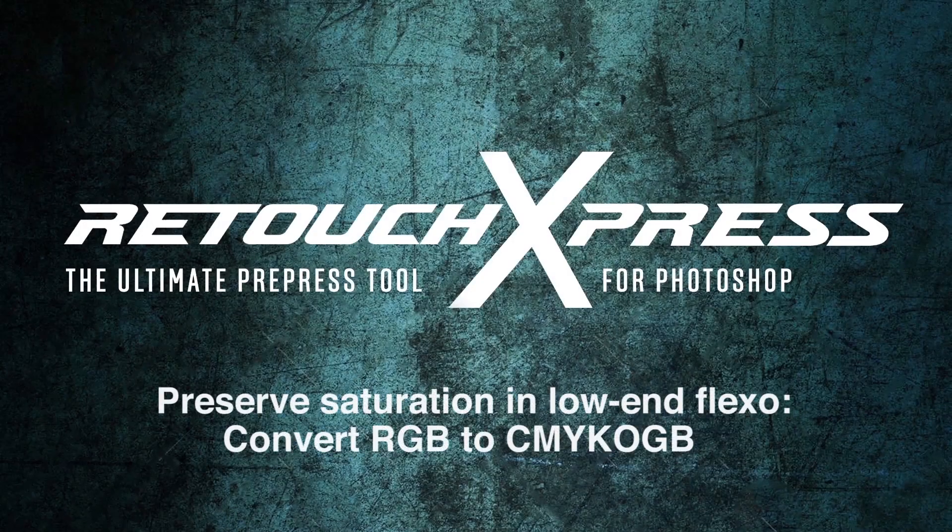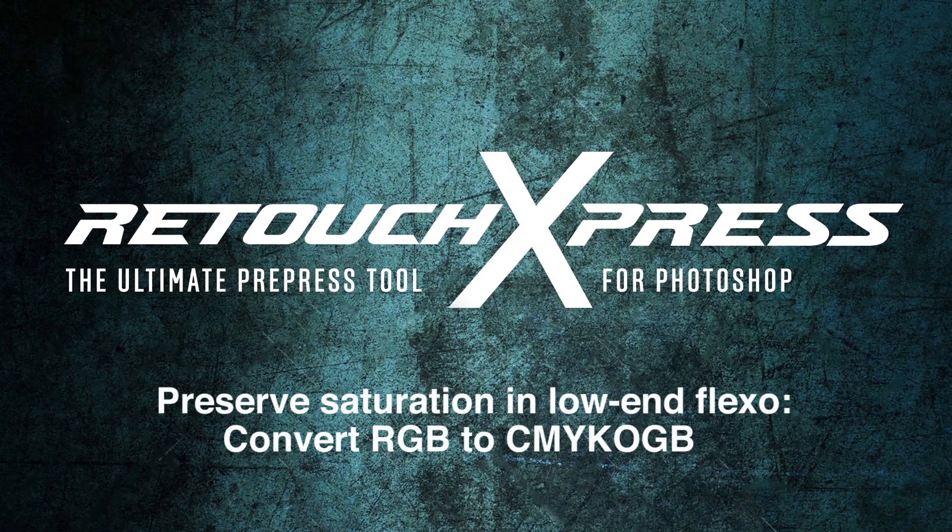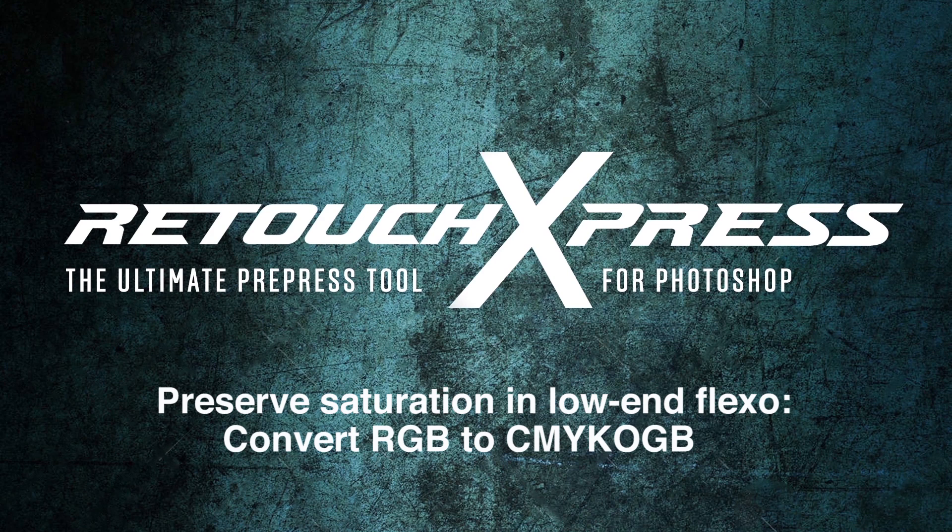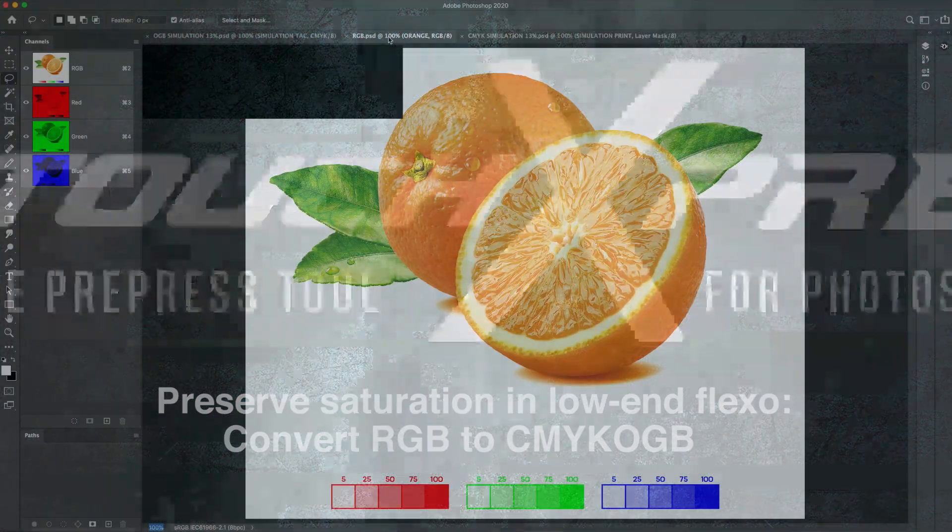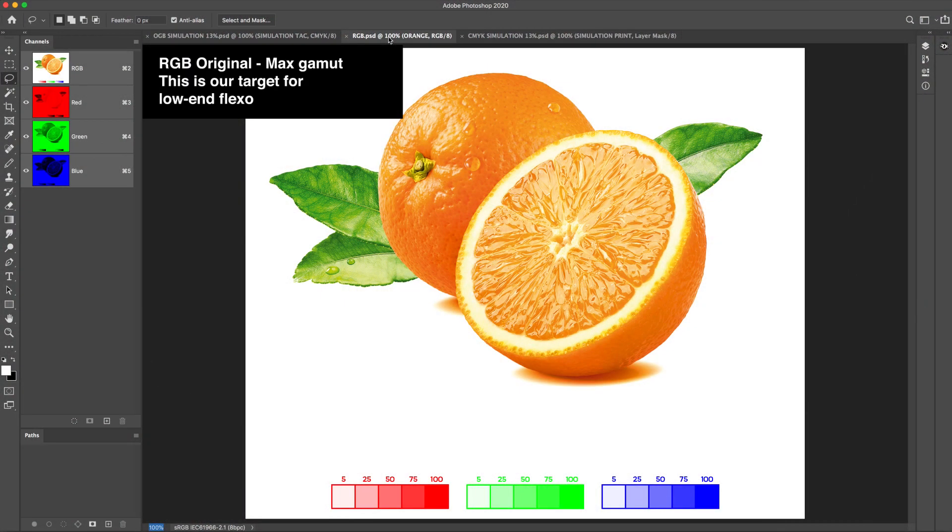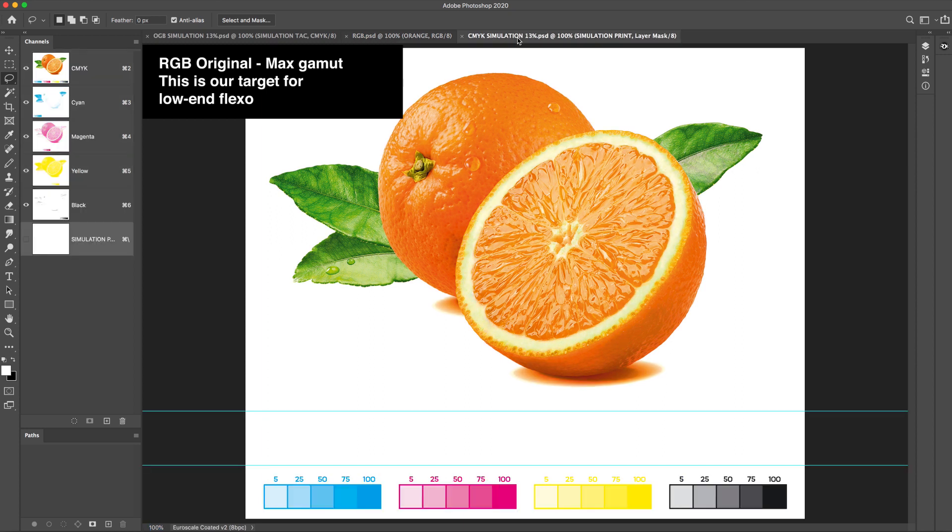Preserve saturation in low-end flexo. Convert RGB to CMYK-OGB. RGB original, max gamut. This is our target for low-end flexo.